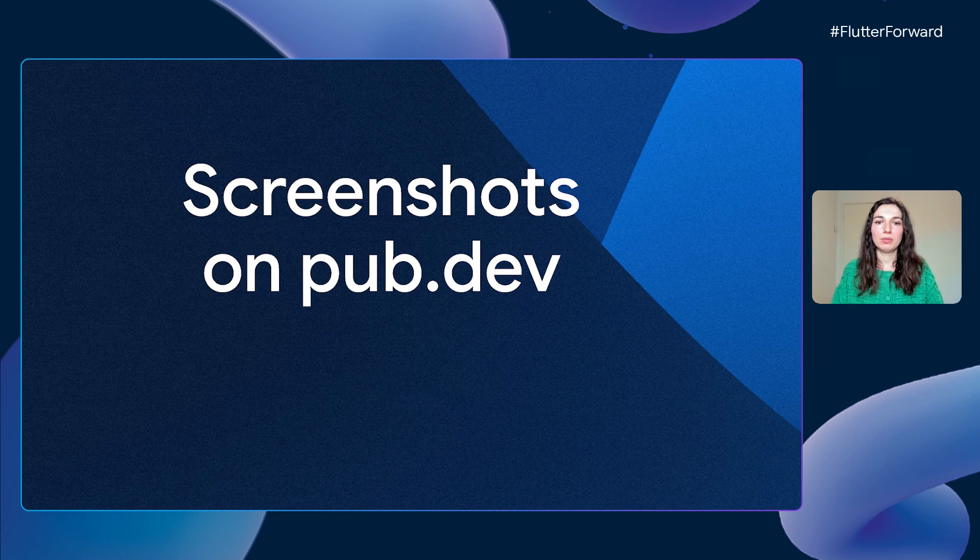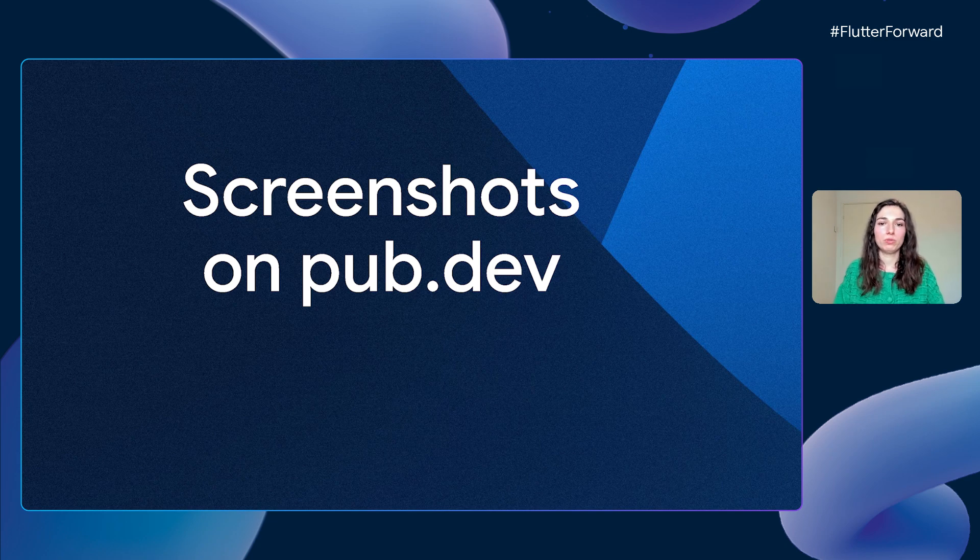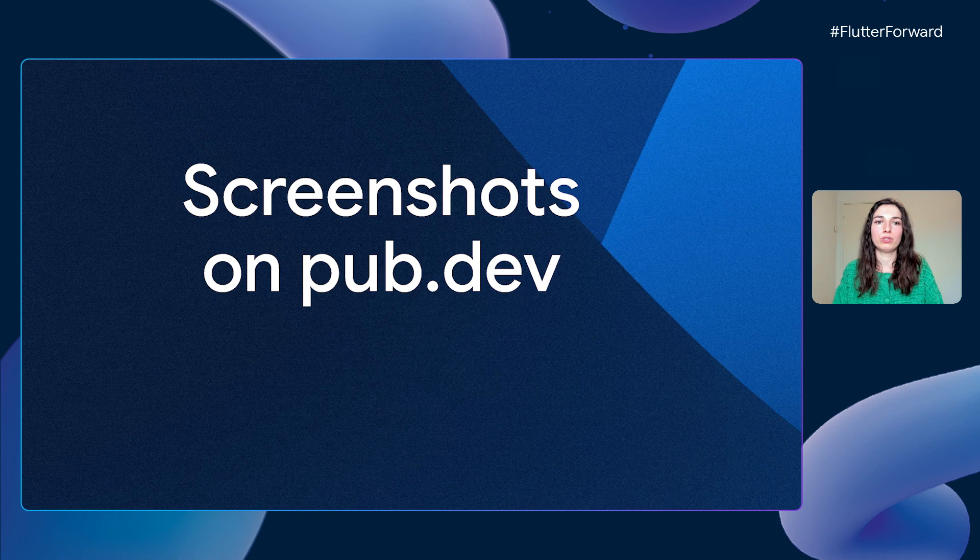In this presentation, I will give a short talk about why and how we decided to introduce screenshots on pub.dev.